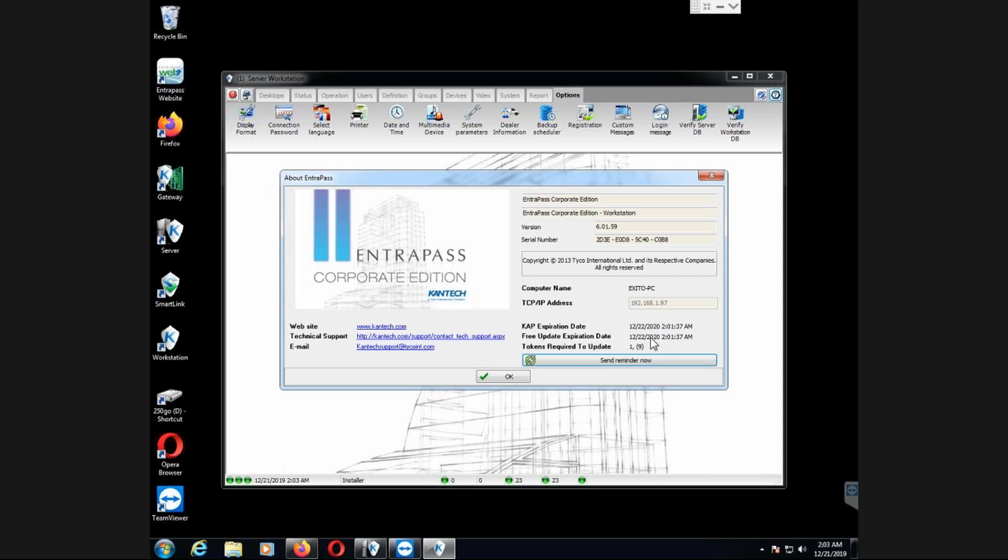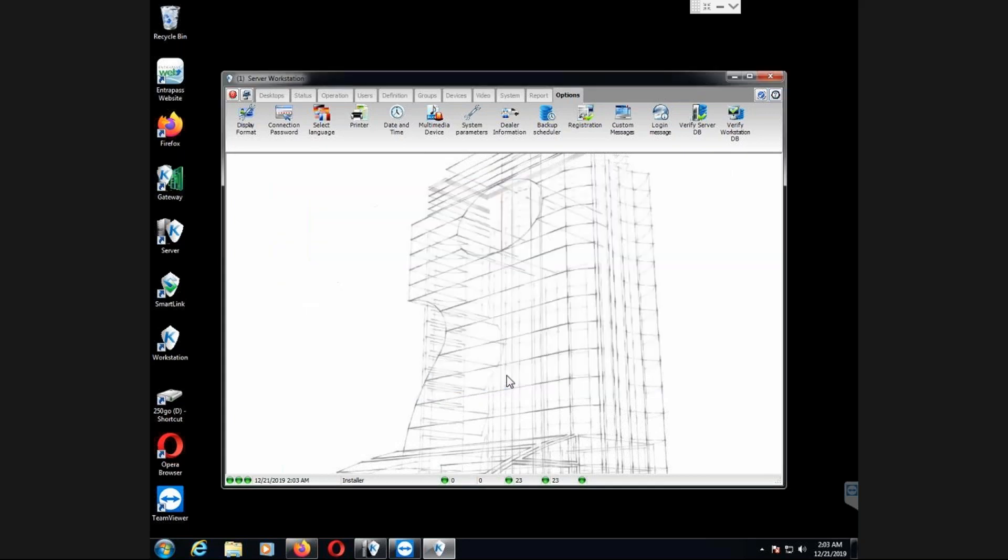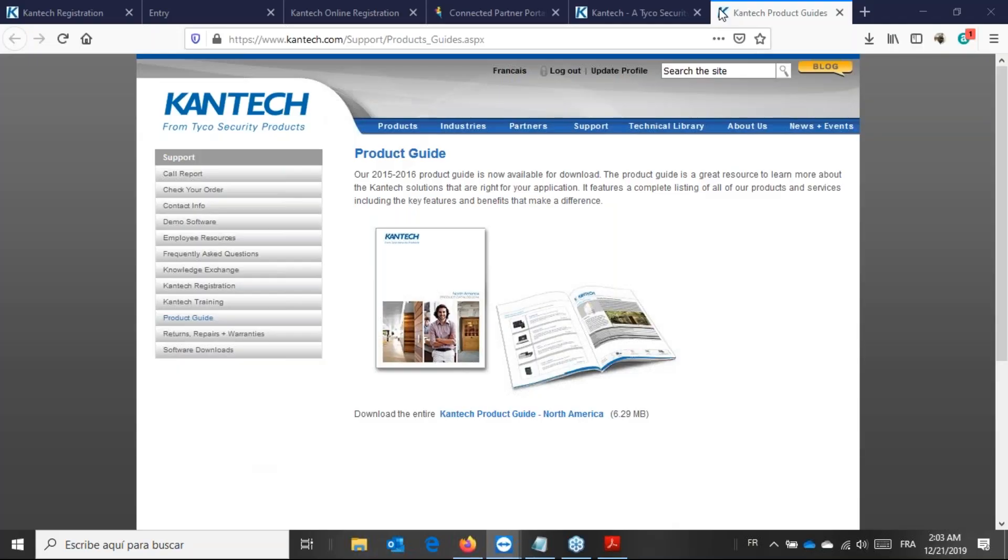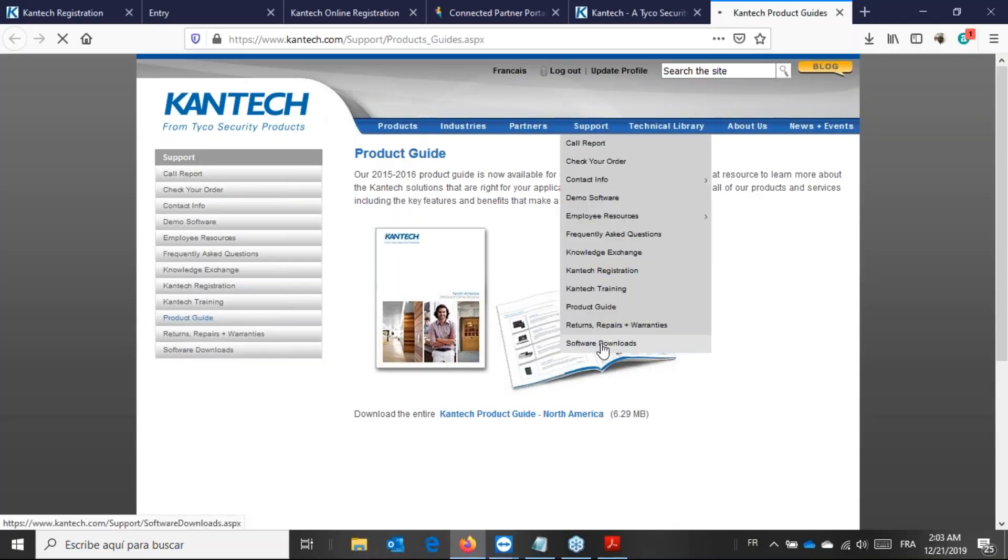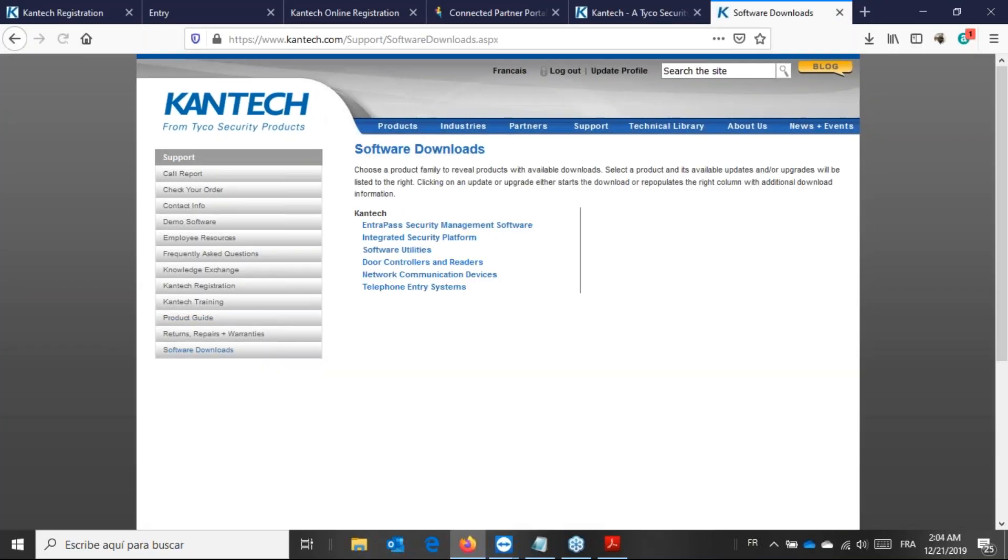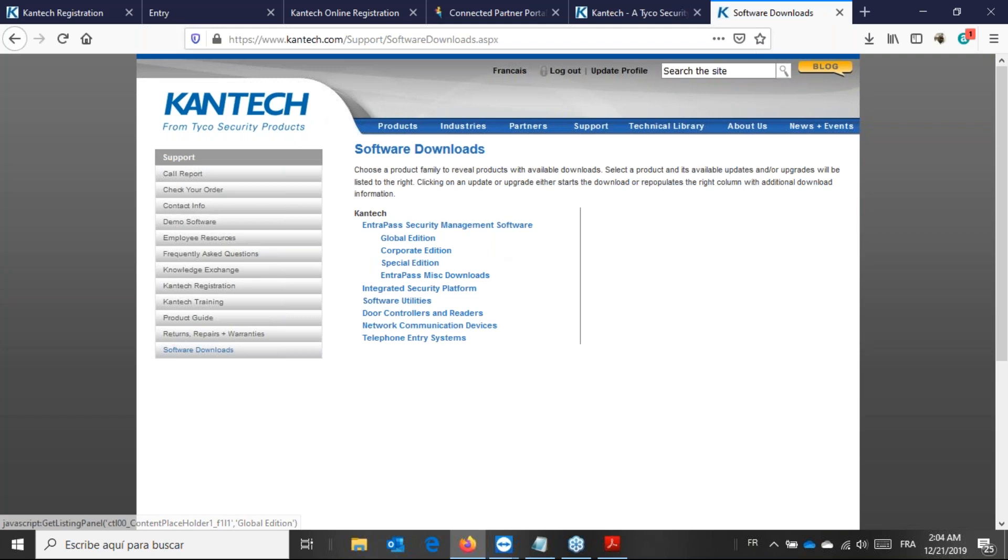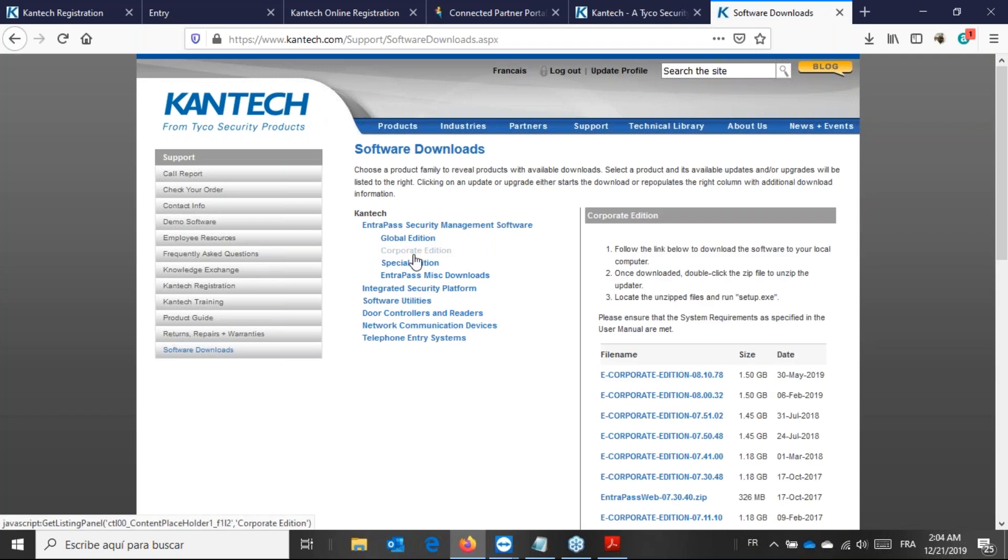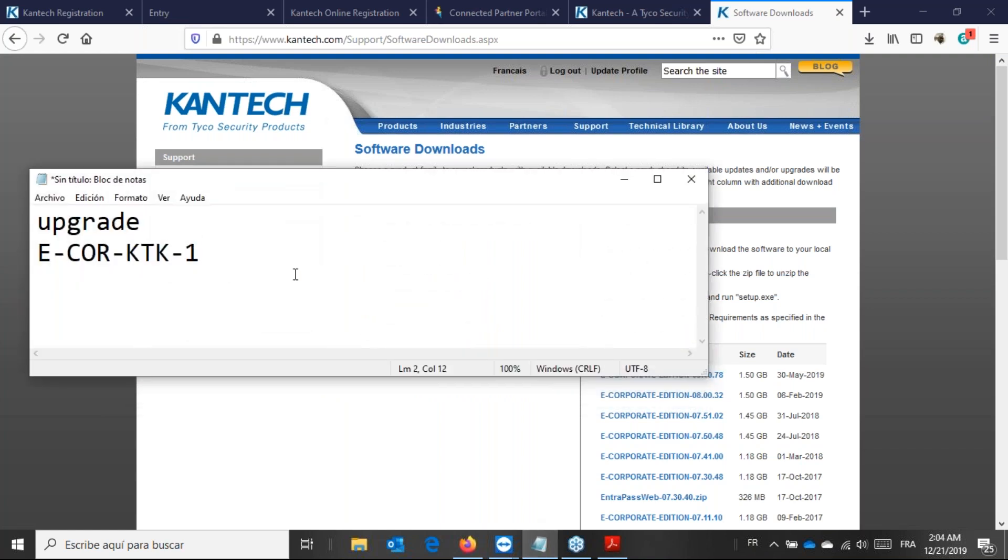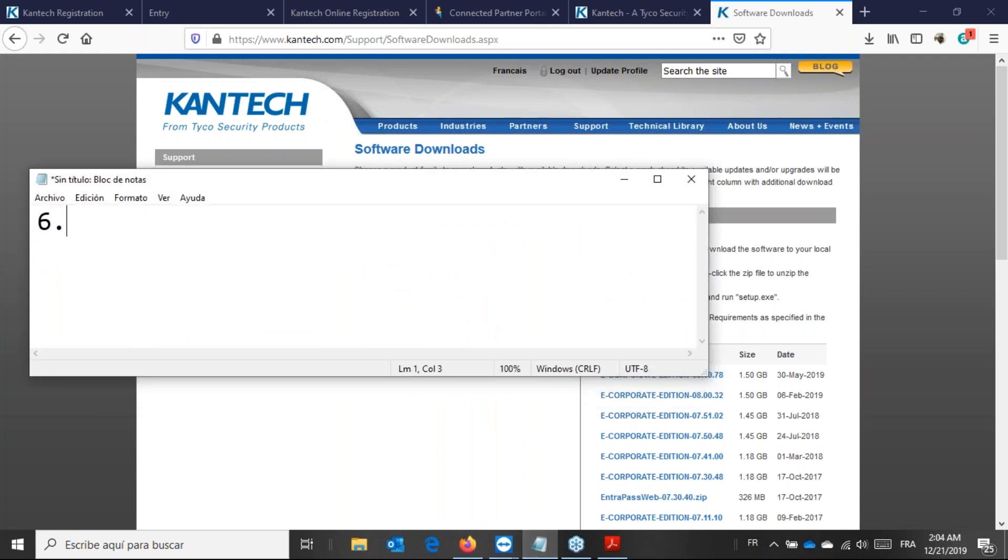Of course, the software itself. Now, I will need to verify what type of computer that I have because I'm running 6.01. And right now, if we go to the Kantech website to confirm the version we have, we have version 8.10. It's quite some version to go. For example, from 6.01, we'll go to 6.05, then we'll go to 7.00, then we'll go to 8.10.